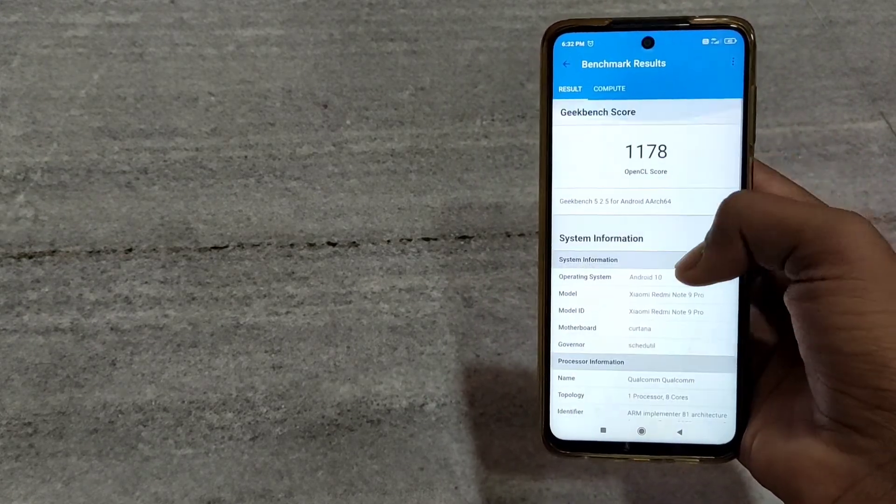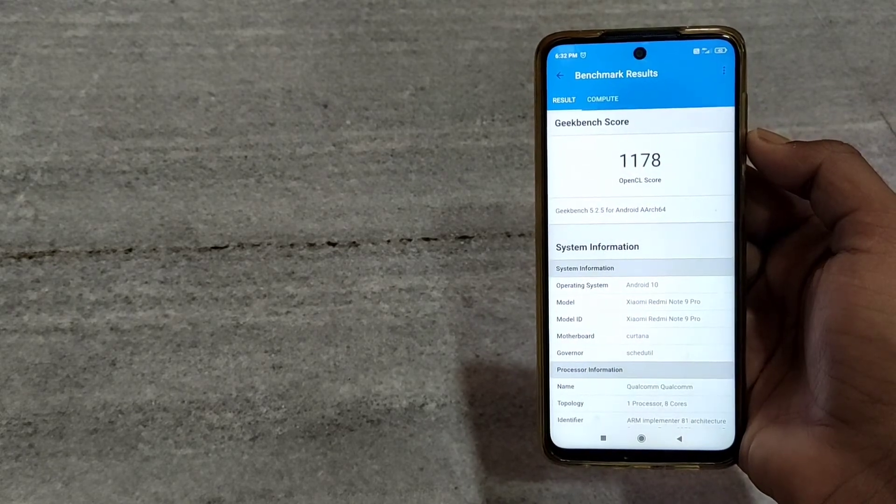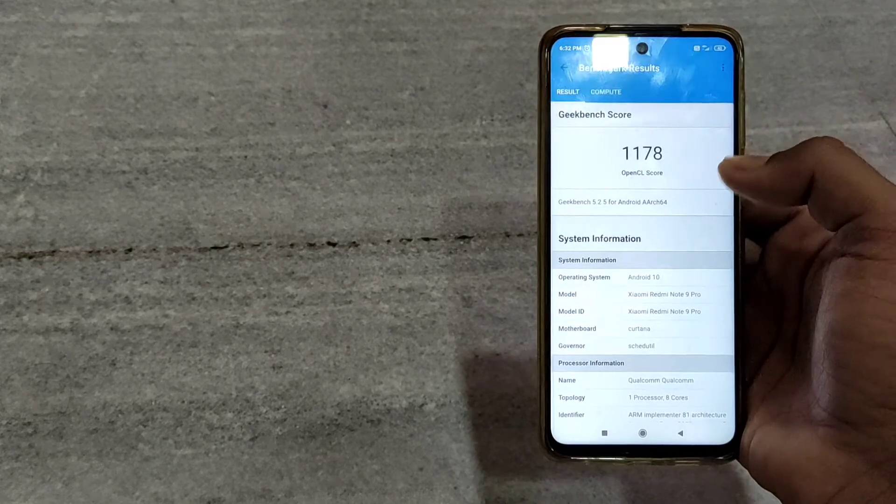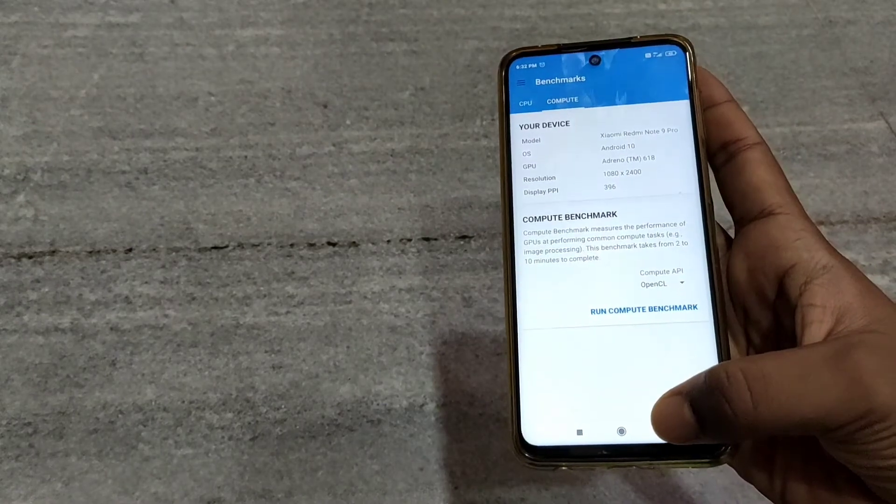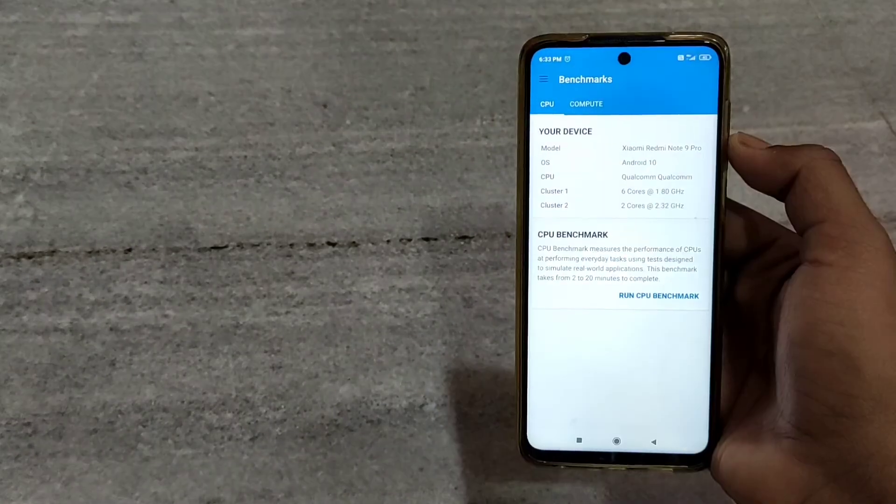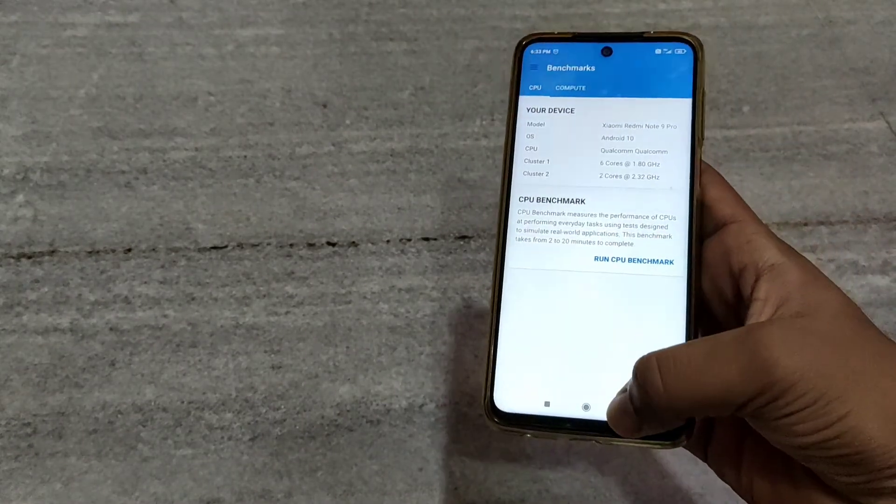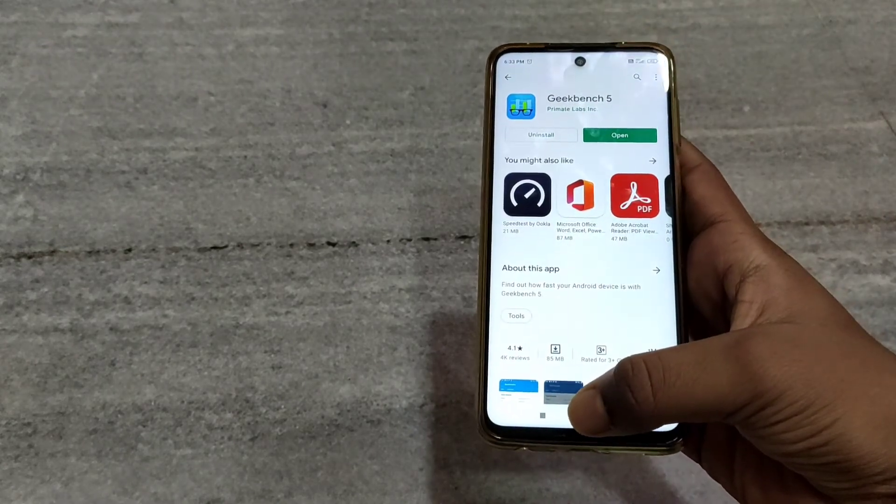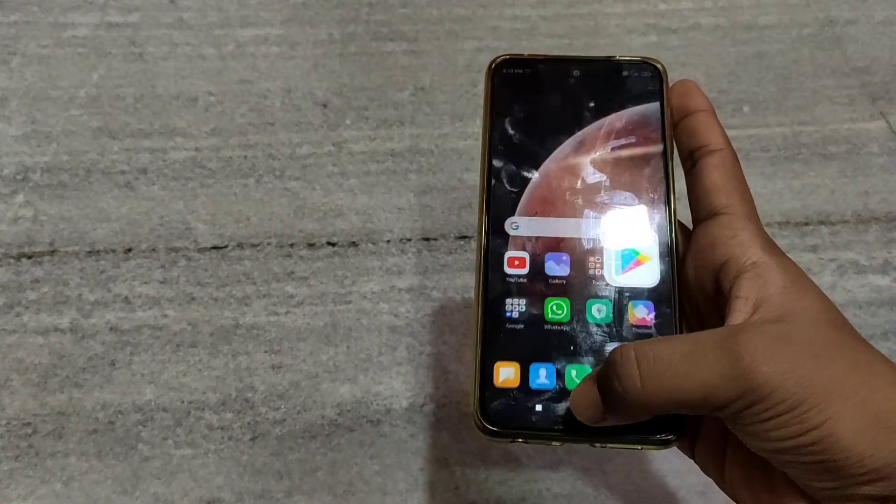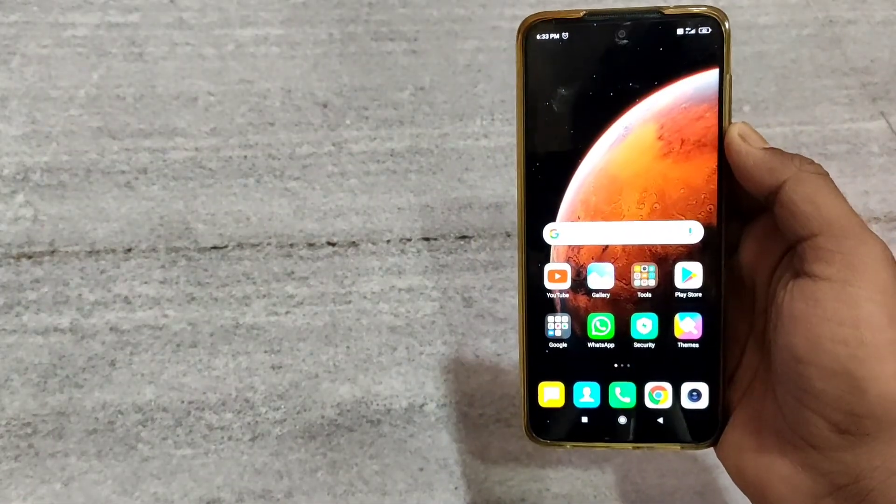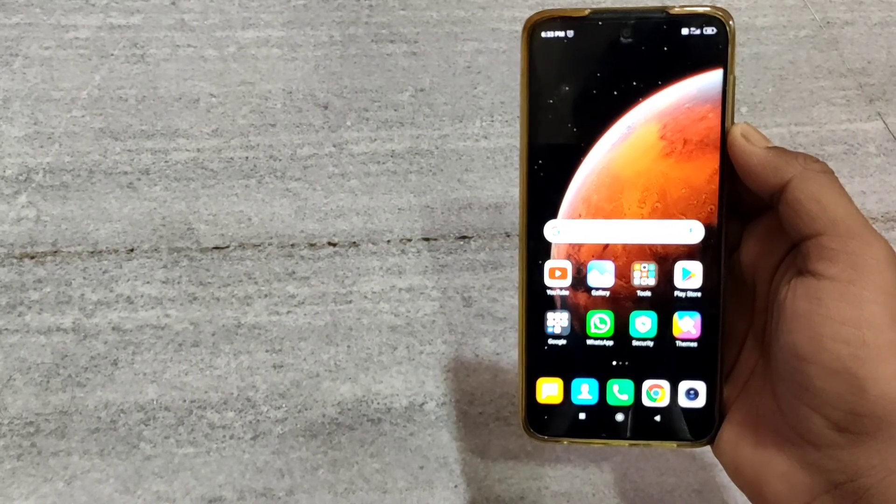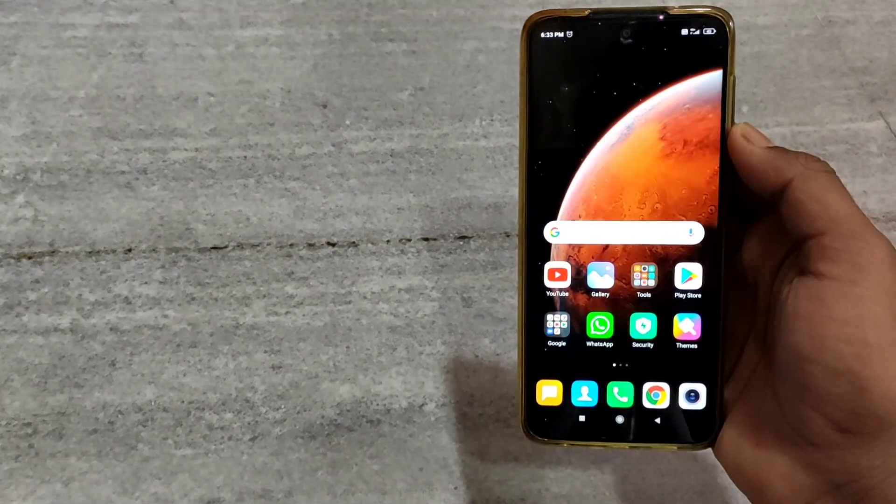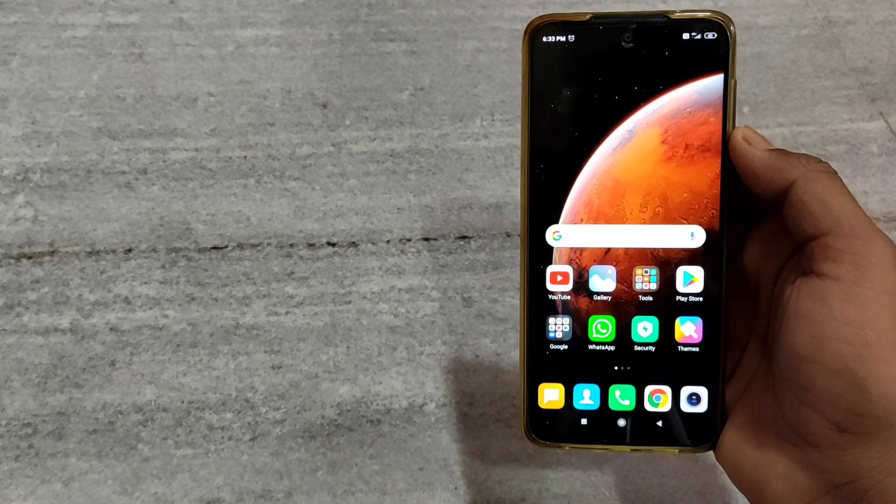To exit from the Geekbench 5 benchmark results, you have to simply click on back. Then you have to click on the home button to go to the home screen. You have now successfully exited from Geekbench 5.